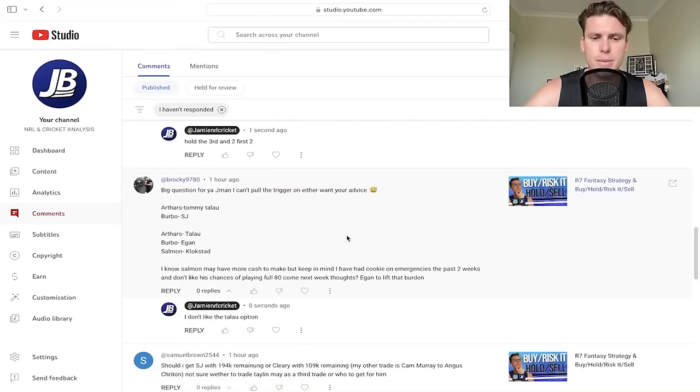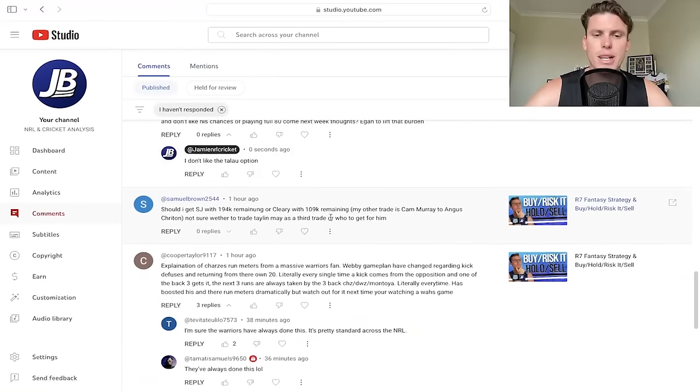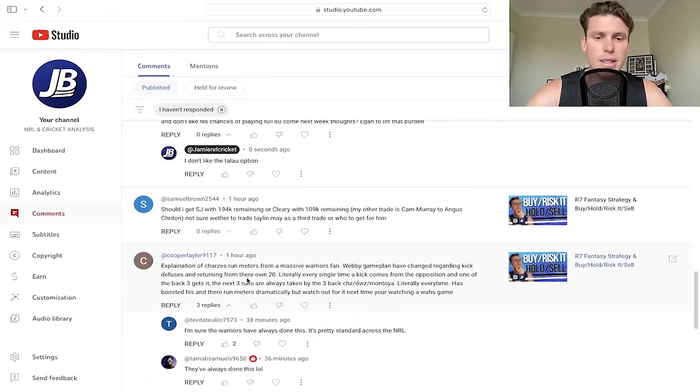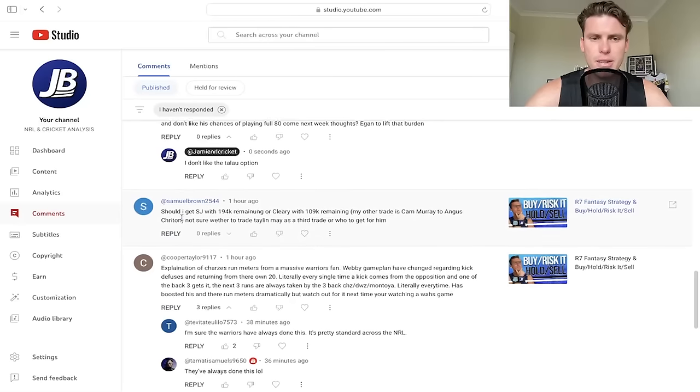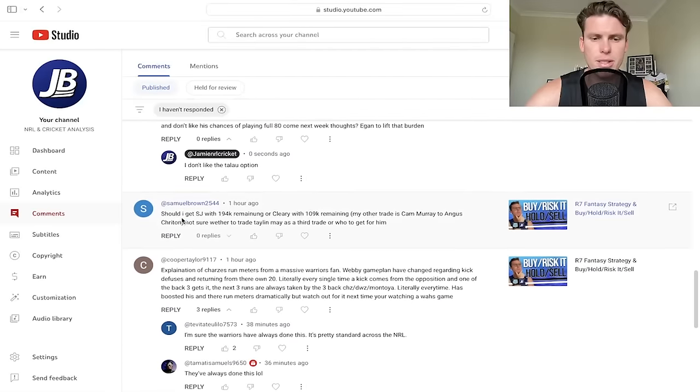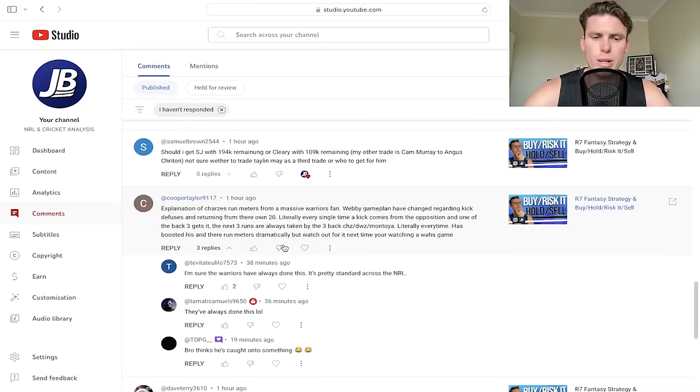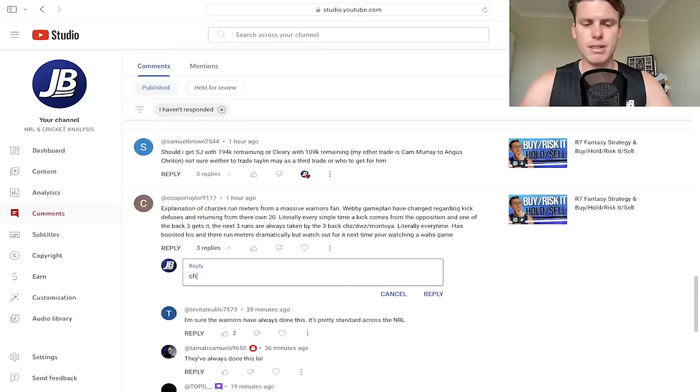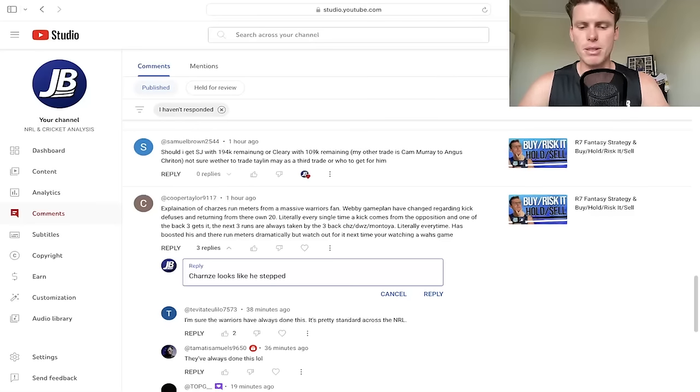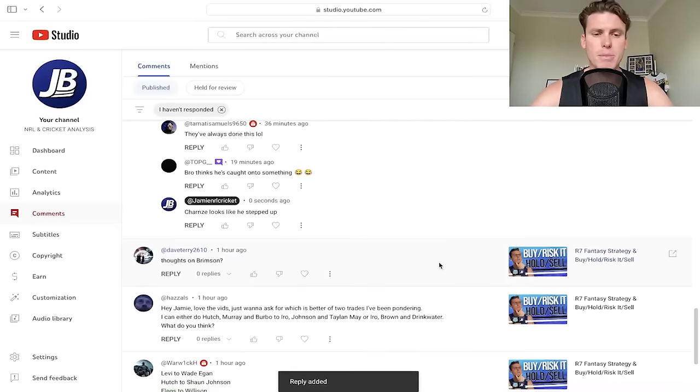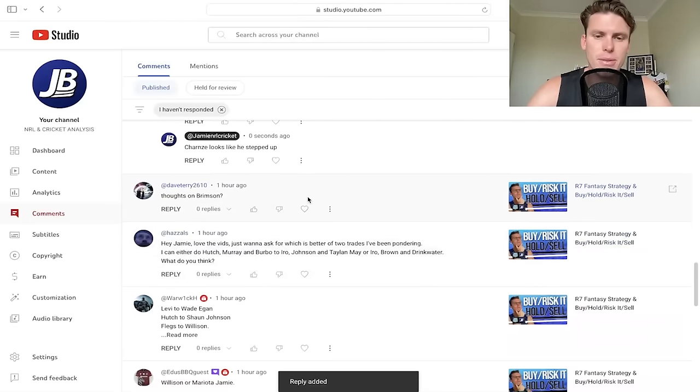Let's go back into some of the questions. Should I get SJ with 194K remaining or Cleary with 109K remaining? So Cleary's not playing yet. We already went through yours, mate. Explanation of Chan's runs. He's just saying that the back three are always taking a run. Yeah, Chan just looks like he's stepped up, because he's been doing that pretty regularly. Anyway, the back three seem to, especially him, he makes one or two runs a set half the time. Thoughts on Brimson.